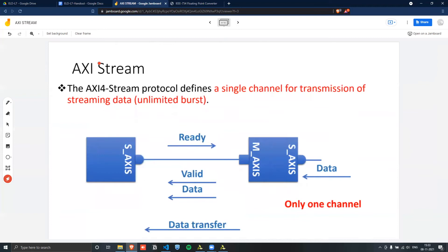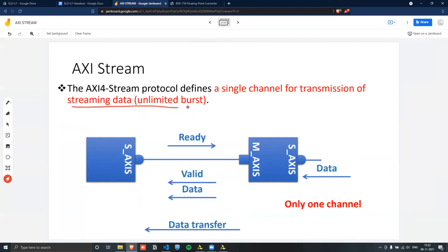So in the AXI Stream, we have a single channel, only a single channel that we have, and we can transmit data for unlimited amounts. So that's basically what unlimited bursts mean.